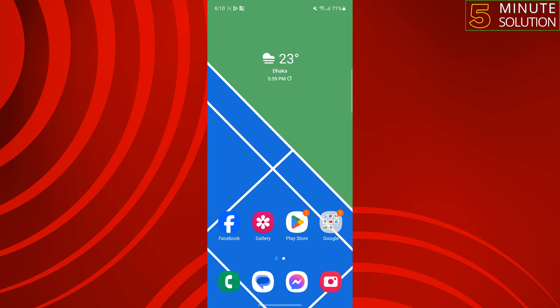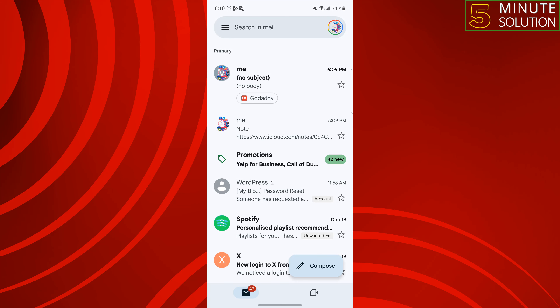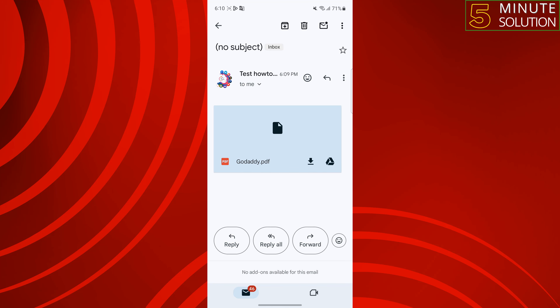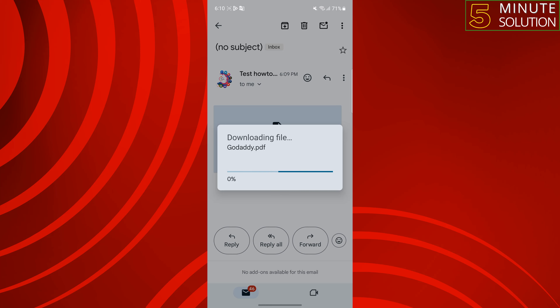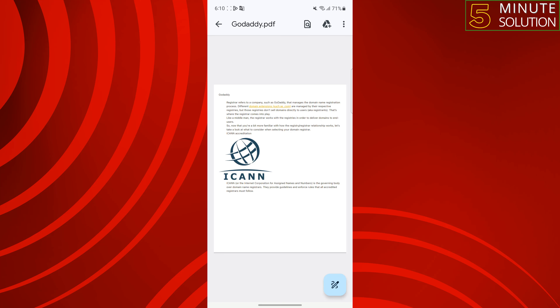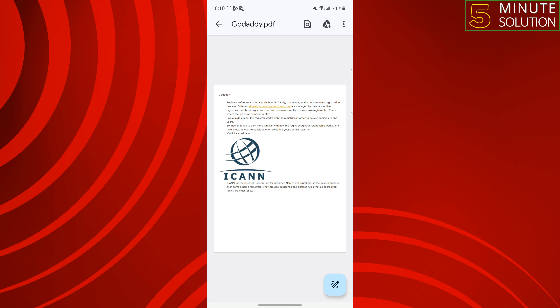Now I'm on my Android phone and I'm opening my Gmail app. Here we can see I received a mail, so I'm opening this mail and tapping on the PDF file to download it, selecting PDF Drive to view the PDF file.